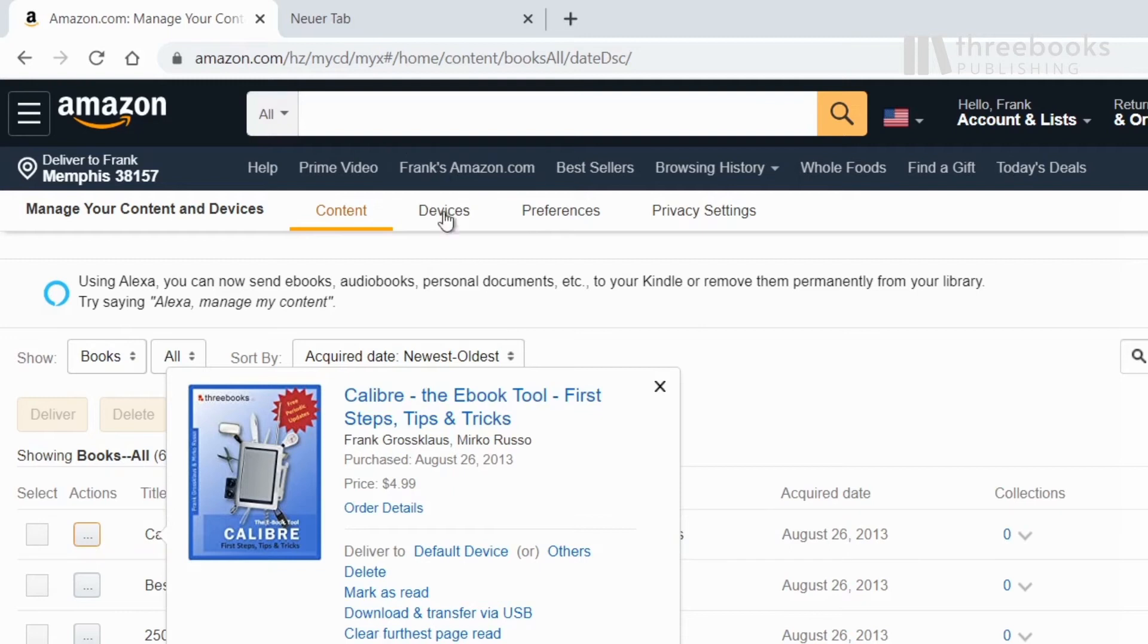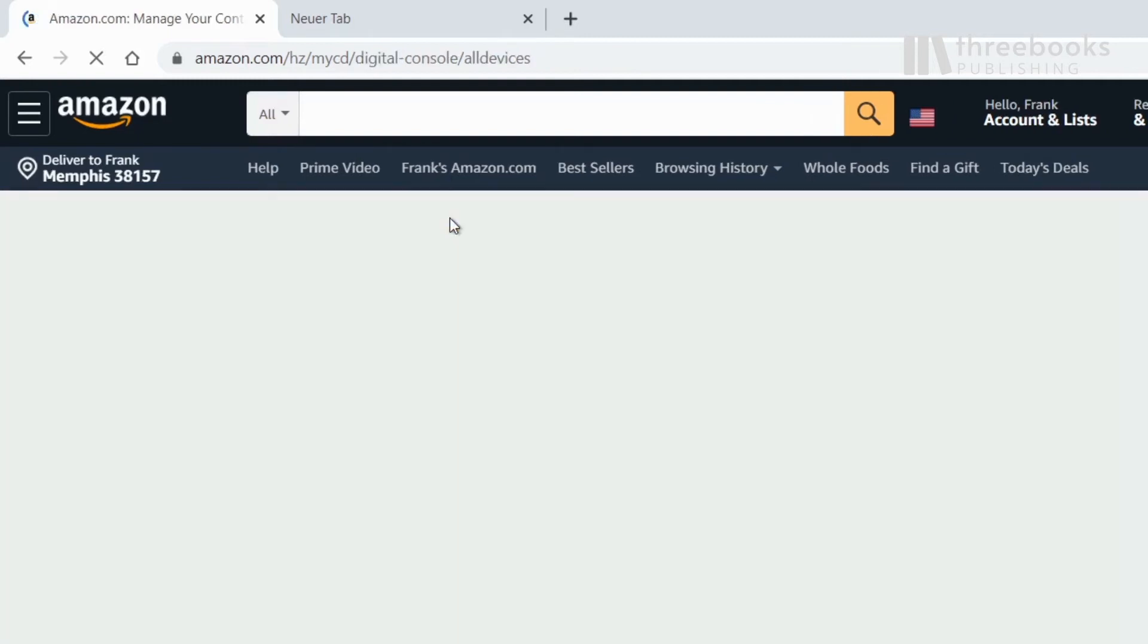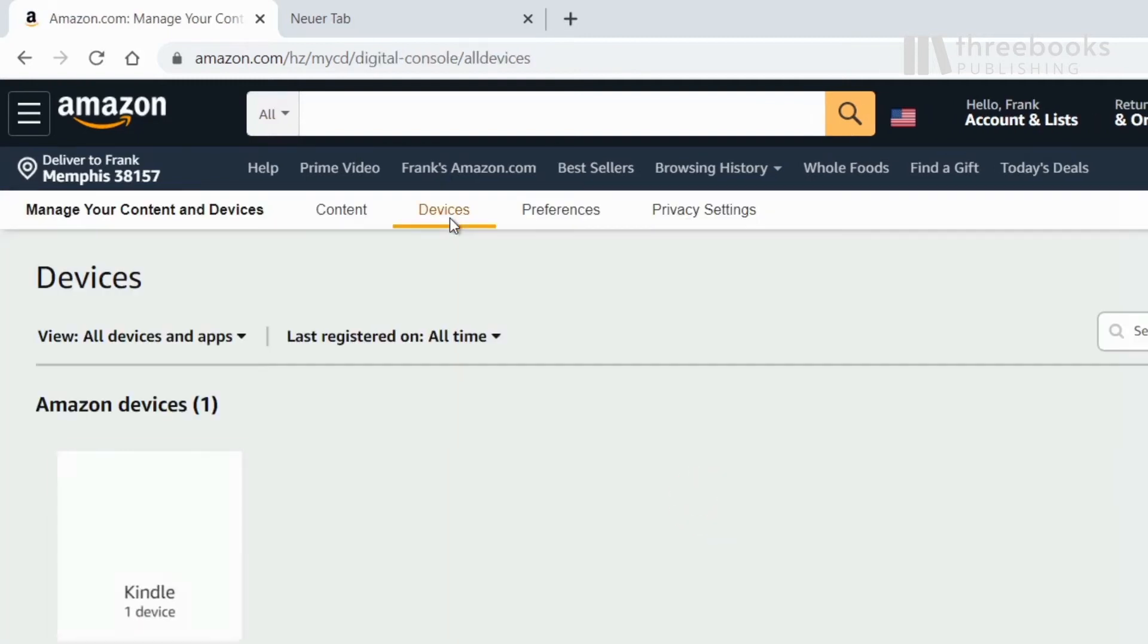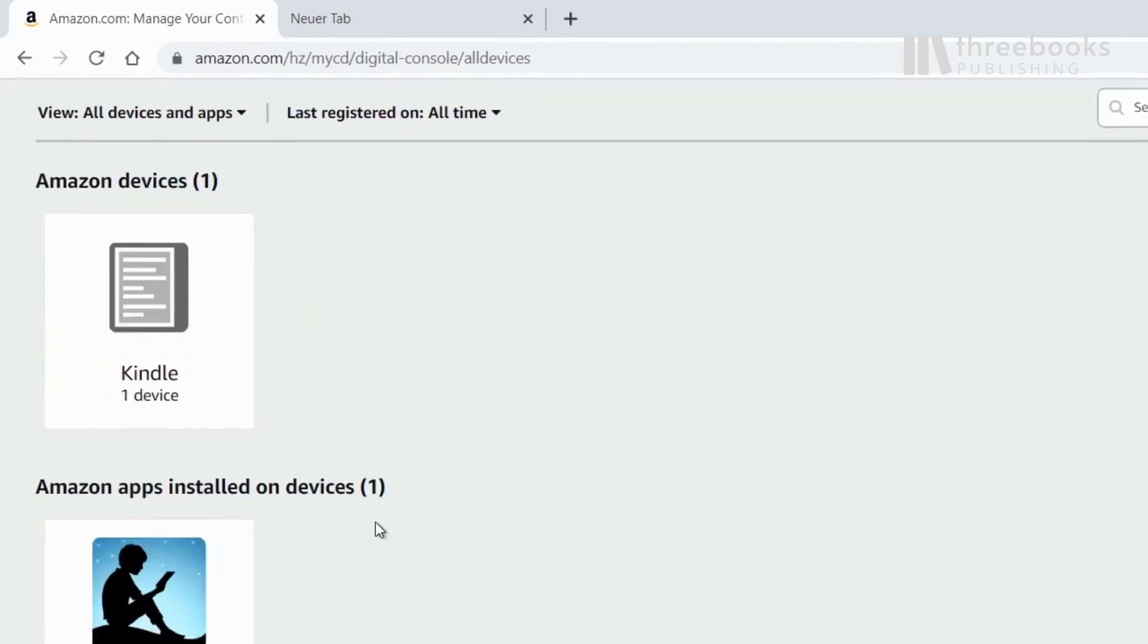Under devices you have an overview of all your e-readers, iOS and Android devices that have the Kindle app installed.